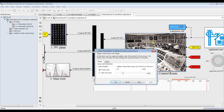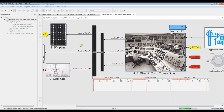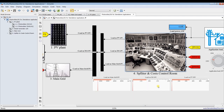Hit Run. You will find your results for main grid and zero for diesel generator and photovoltaic. There is no result for photovoltaic and diesel generator — the full load is on the main grid.